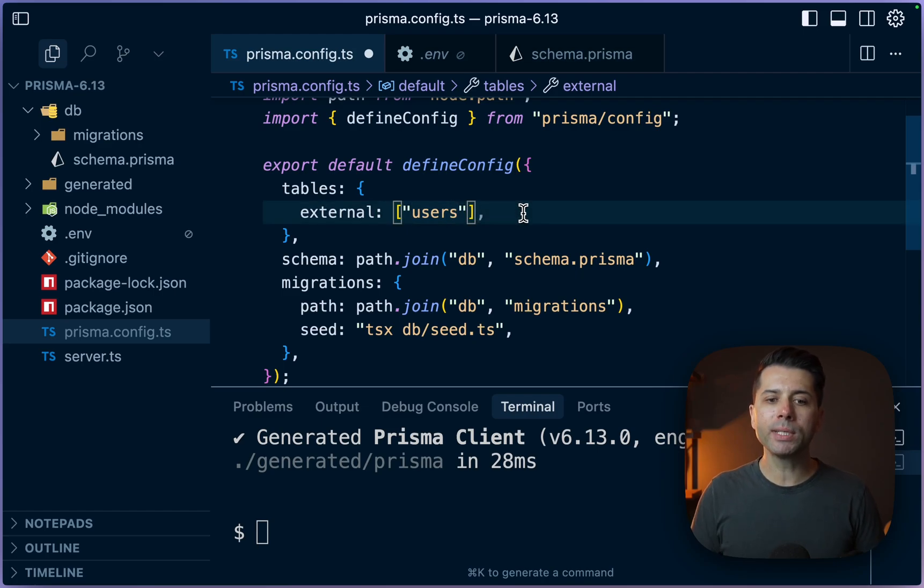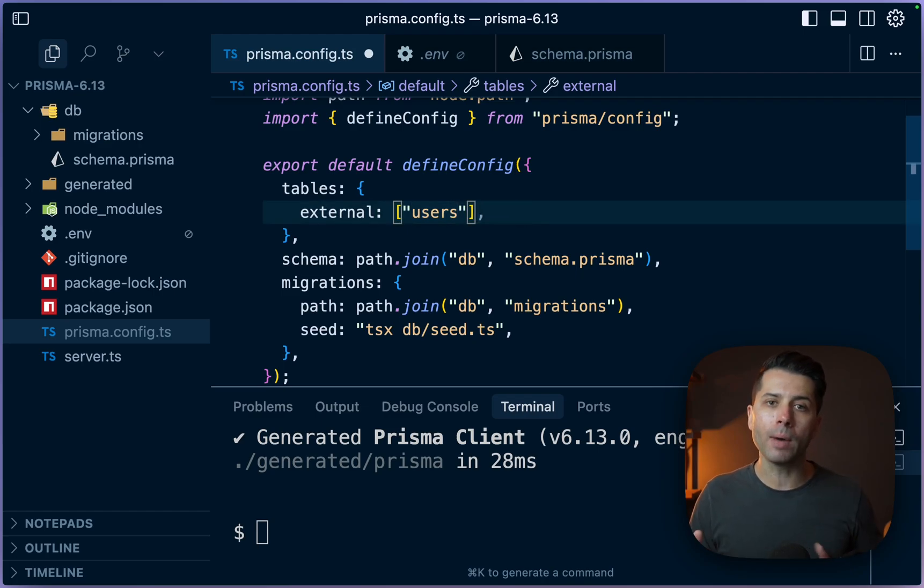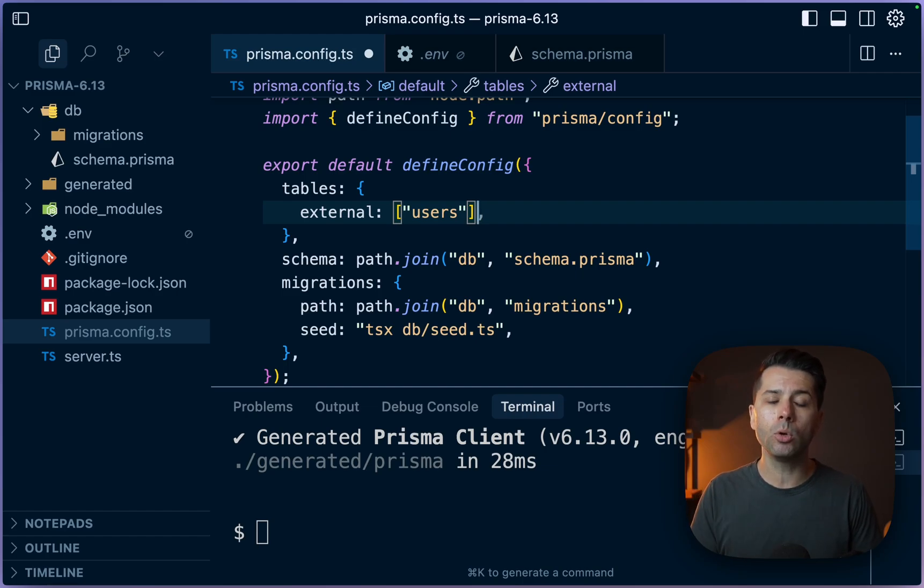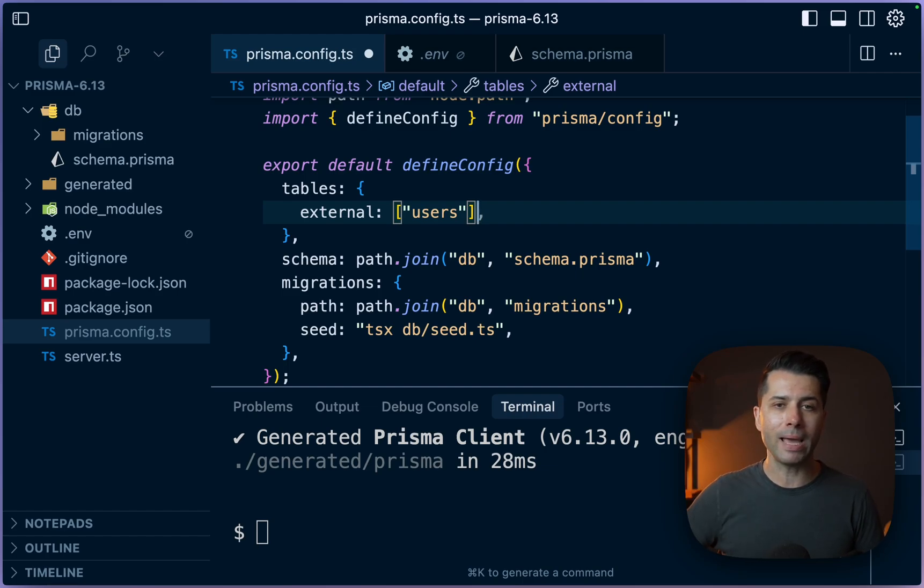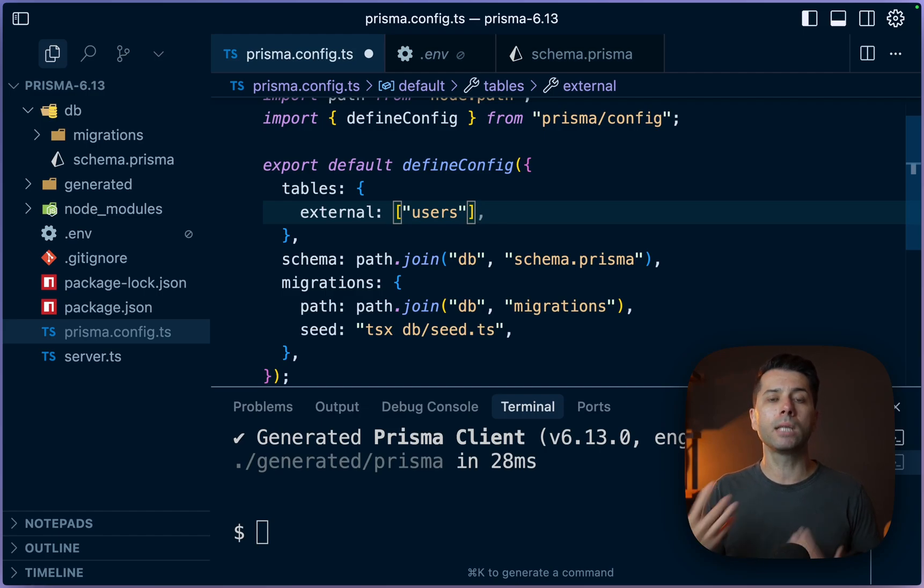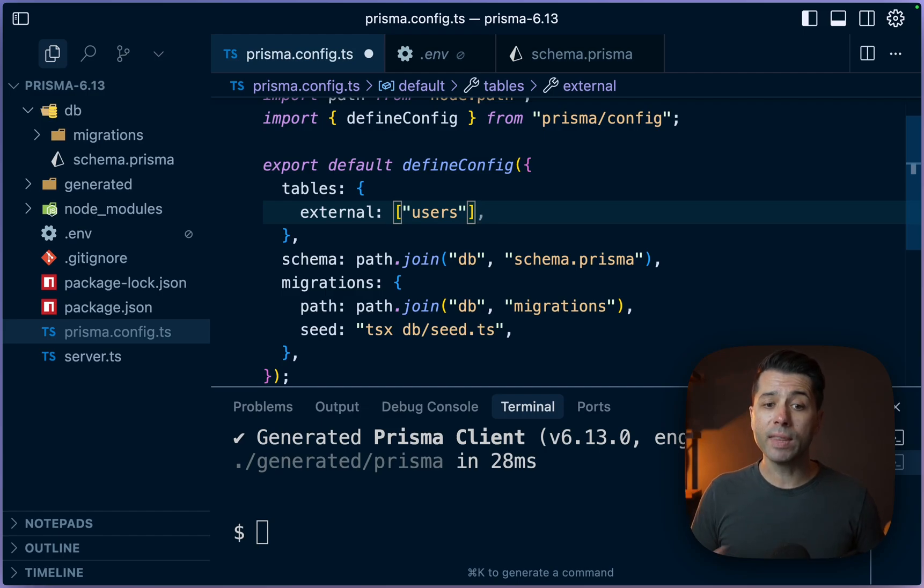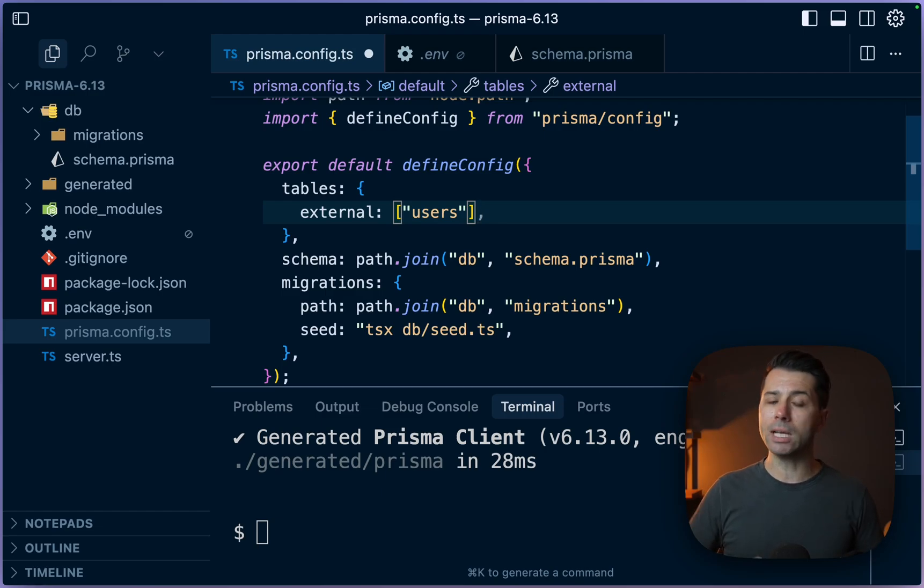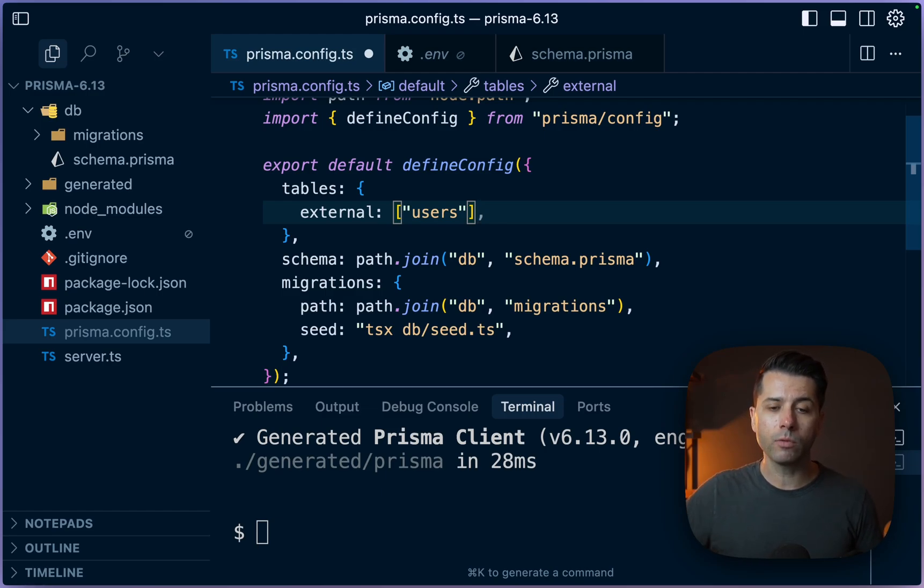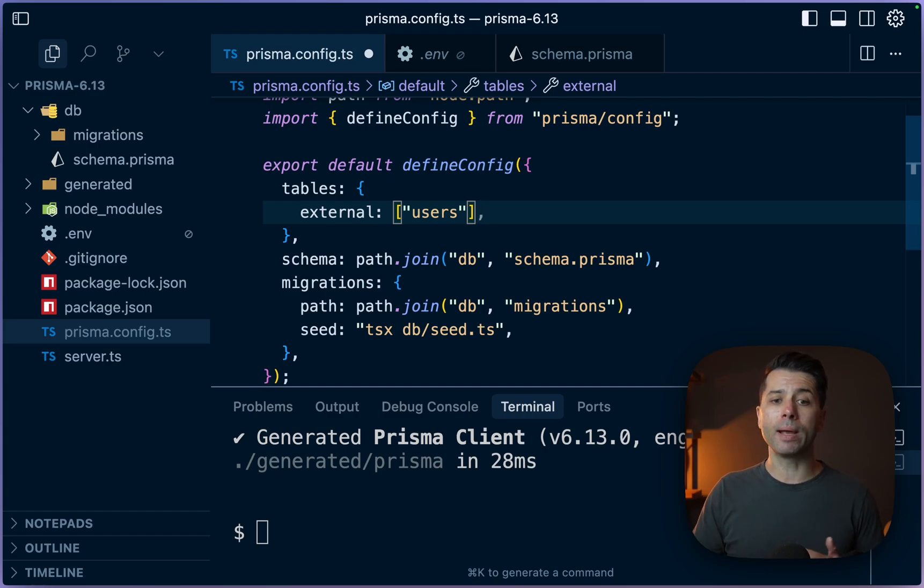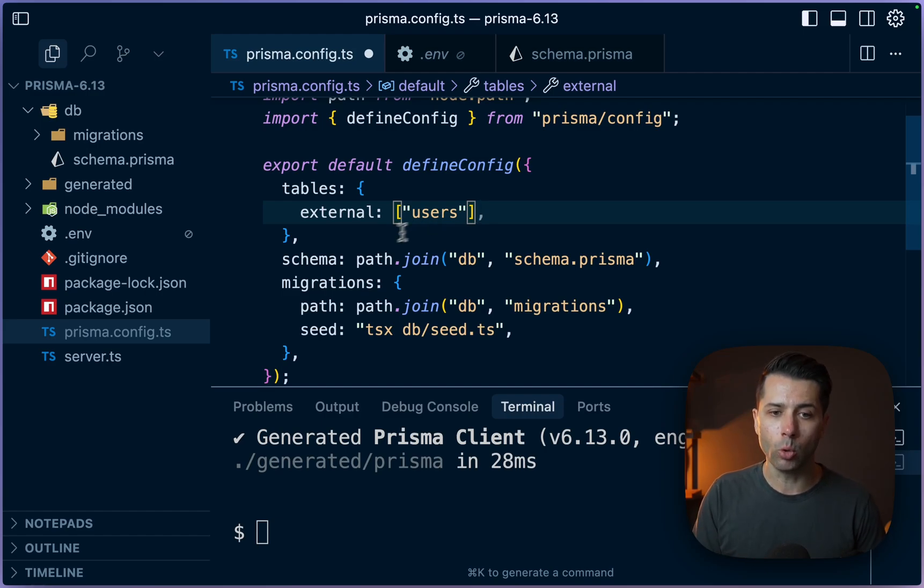what's going to happen is that it's going to be ignored by Prisma Migrate. Prisma Migrate isn't going to touch this, because the assumption here is that this table is managed somewhere else. It's managed externally to Prisma. However, this table should still be made accessible through Prisma ORM. And so in this way, we can use these externally managed tables. So these tables might be managed by different teams within the organization, for example, we can still query these tables using Prisma ORM. But any work we do with migrations, for example, will just totally ignore these tables.